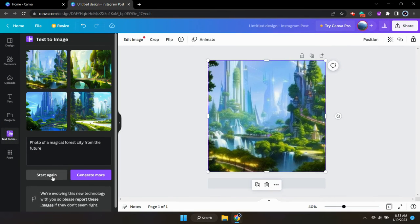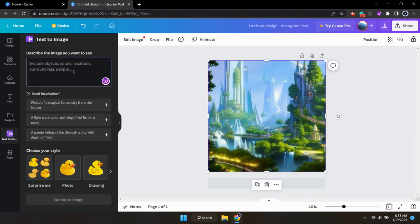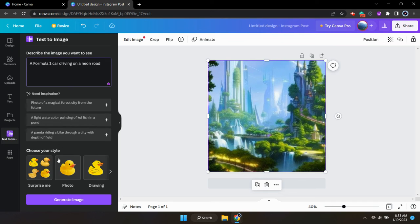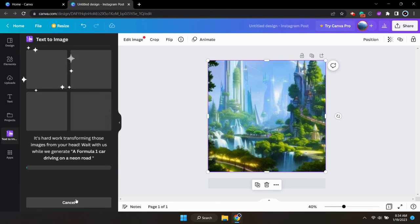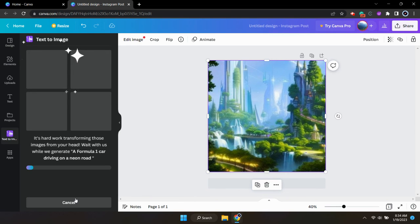It'll take a little bit of experimenting to get really good at using these AI image generators. But after you play around with the prompts fairly often and you use the different tools, you'll definitely get better with it over time.